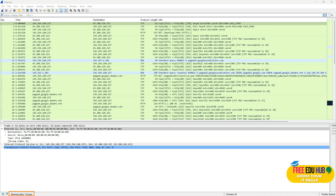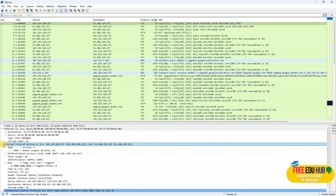Next, if we want to find the length of the IP header, we'll click on Internet Protocol. If you notice, the header length is appearing here as 20 bytes.